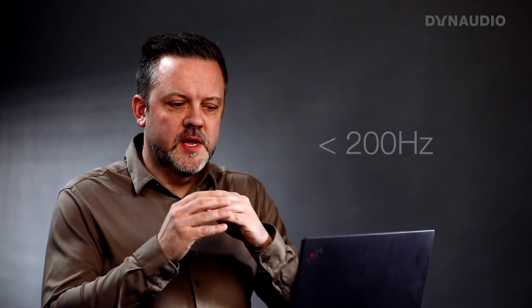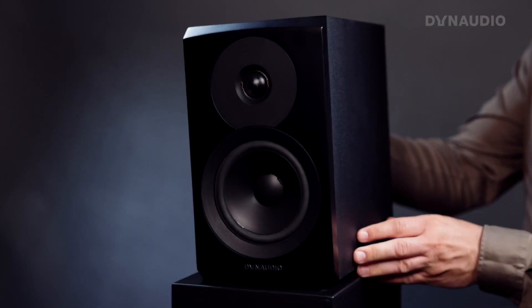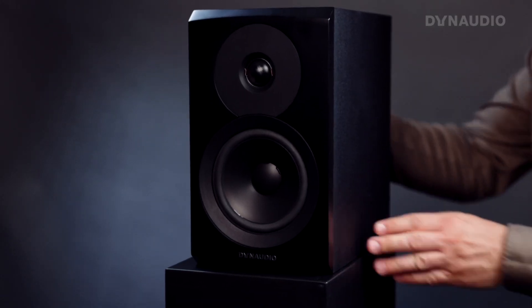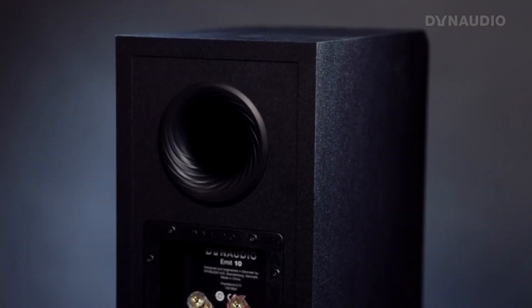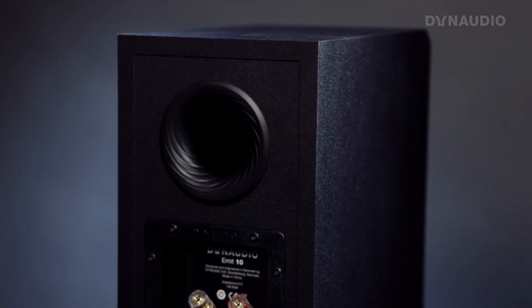If you look at a frequency response from the loudspeaker, it will be exactly the same above the working area of the port. Basically, 200 Hz and up, there is no difference, so your speakers will sound the same.